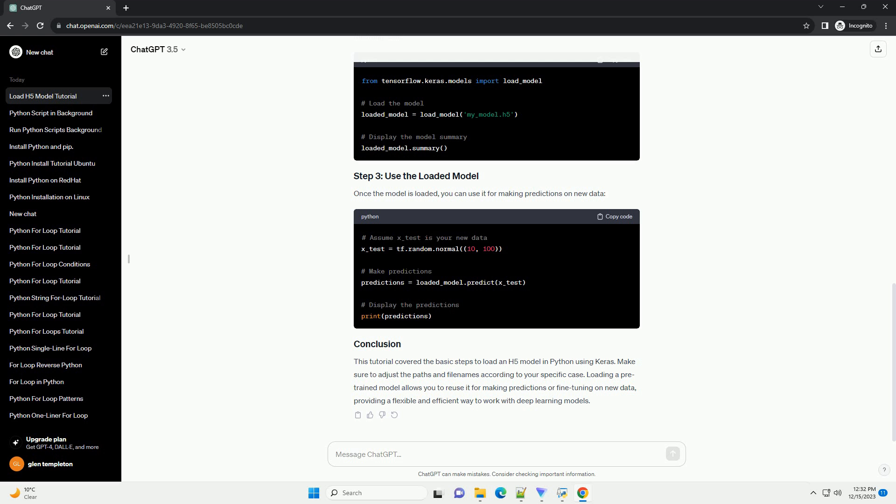For the purpose of this tutorial, let's assume you have already trained a simple neural network using Keras and saved it as an H5 file. If you haven't done so, here's a minimal example.